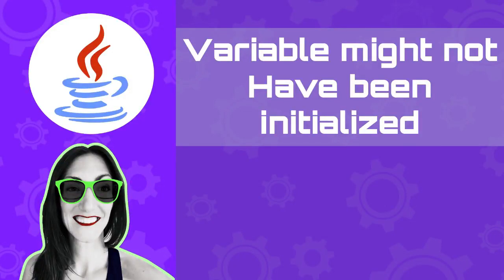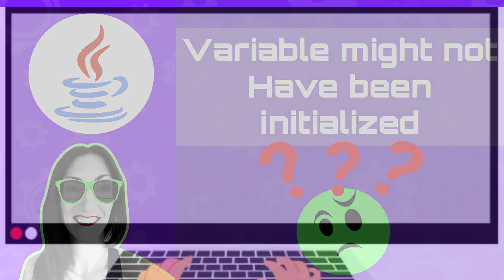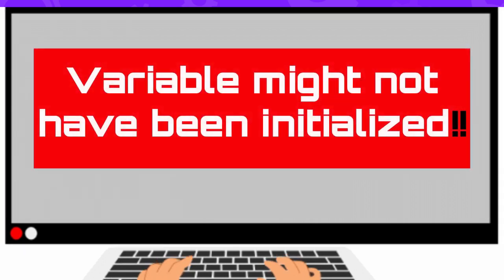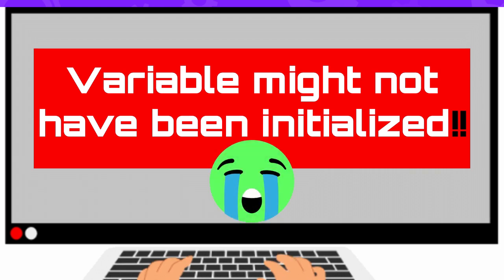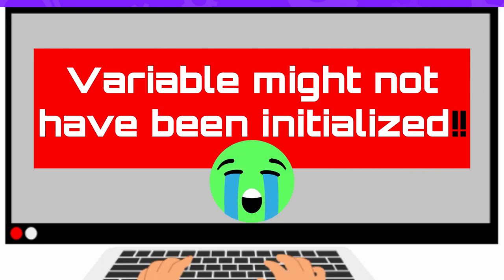Hello there! So why is your program returning a Java error variable might not have been initialized? If you're watching this video, chances are that you're writing a Java program, but you cannot even compile your code because you're receiving an error that says variable might not have been initialized.